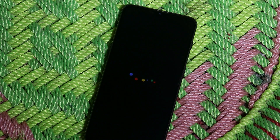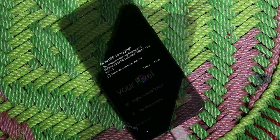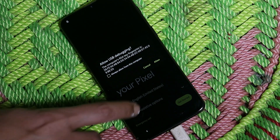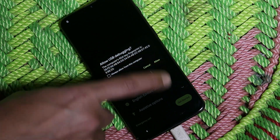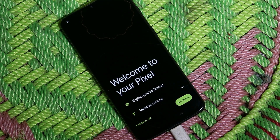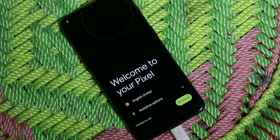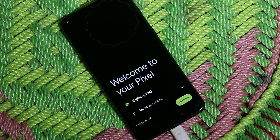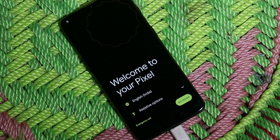You can see the Pixel Experience boot animation, and finally the device boots up. Just complete the initial setup and you're good to go. That was a quick look at Pixel Experience based on Android 12 for the OnePlus 6T, along with the installation guide. If you still have any questions, drop me a message on Instagram or Telegram.